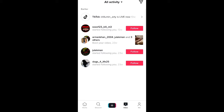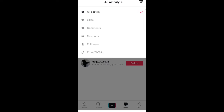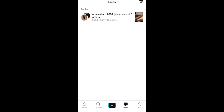At the very top, where it says 'All Activity' with a dropdown, just click on it. It will open a dropdown and you can click on Likes. Only likes of your videos will be left and you will be able to see who liked which video.